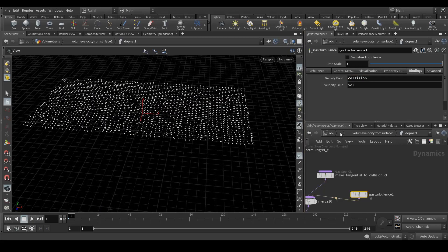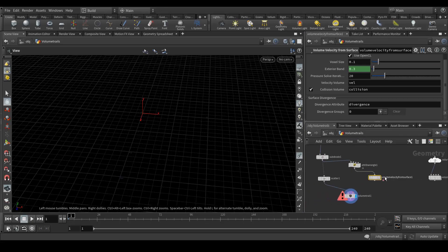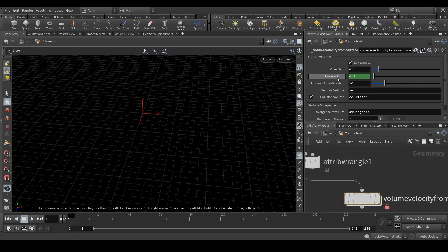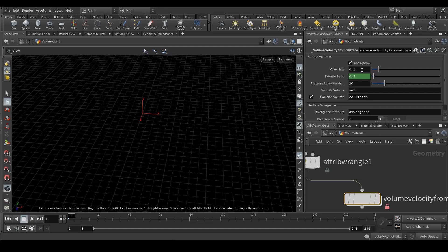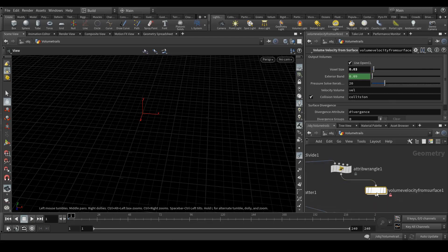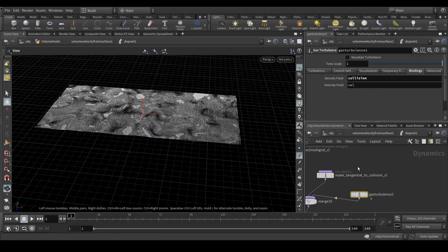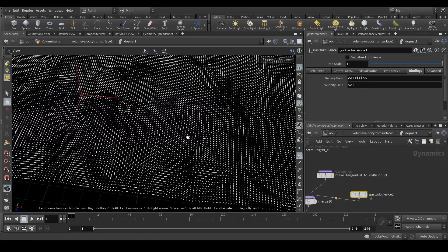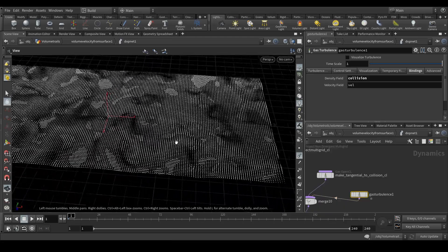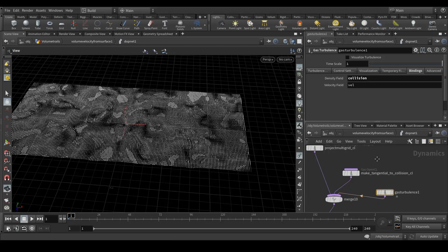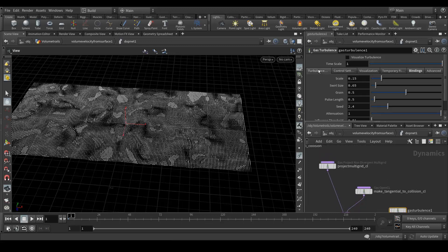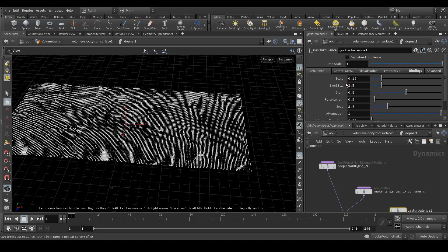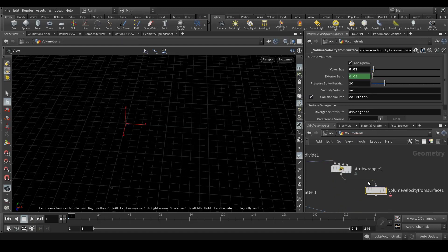Let's go outside and we need to change a few settings over here. First of all, voxel size to 0.03. Let's jump into it in the DOP net. Now we can see something is happening. Next we need to change a few turbulence settings. Let's change the swirl size to 1.5.